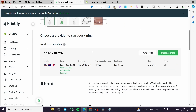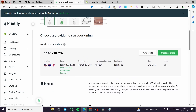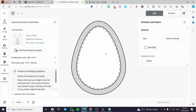Here we have the provider — there is only one provider with a rating of 7.4. Click on 'Start Designing.' From there we have the mockup with the frame for the logo, script, or font you are going to add. Let's add some text here.